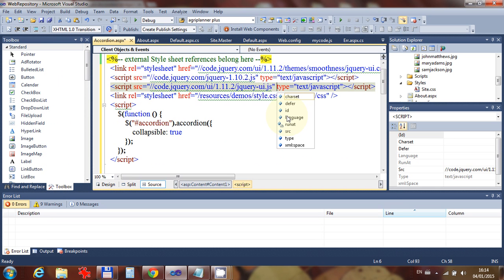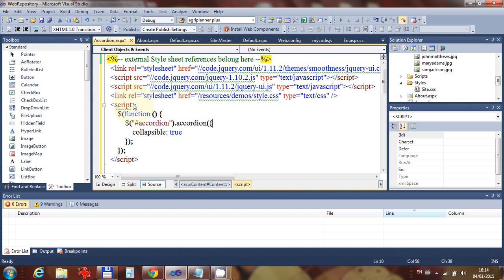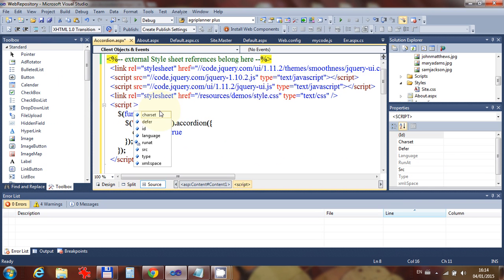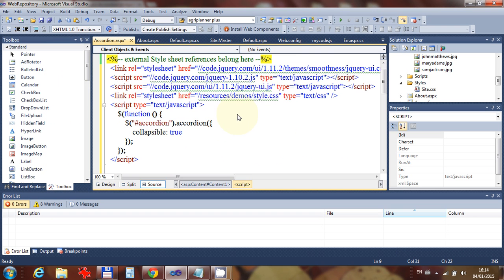Okay, the other thing that we need to do over here is, let's put that one over there as well, type equals text/javascript. Those are the changes I need to make. And as it stands now, I can run this page.